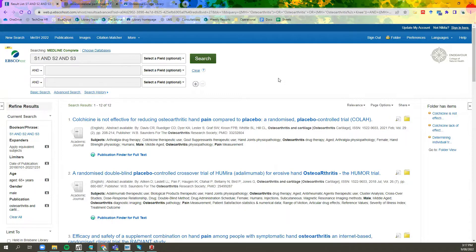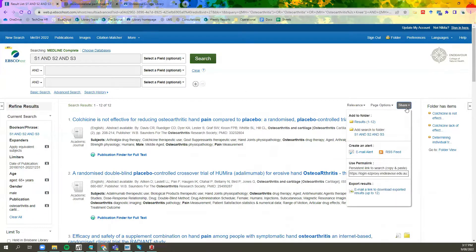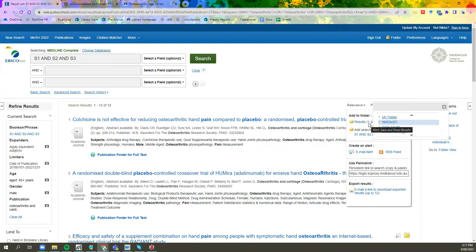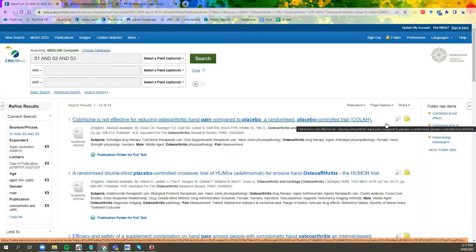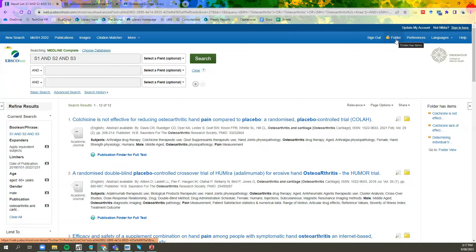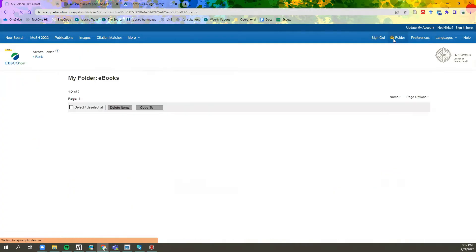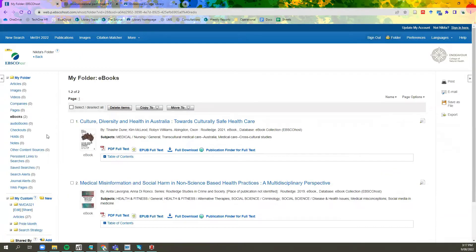Once you have run your results, you can save your results into your EBSCO folder by clicking Share, then Results, and selecting the folder where you would like your results saved. Then navigate to the folder at the top. You can find your folders on the left-hand side at the bottom.